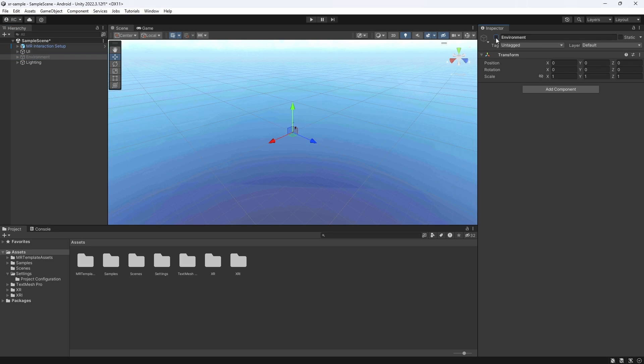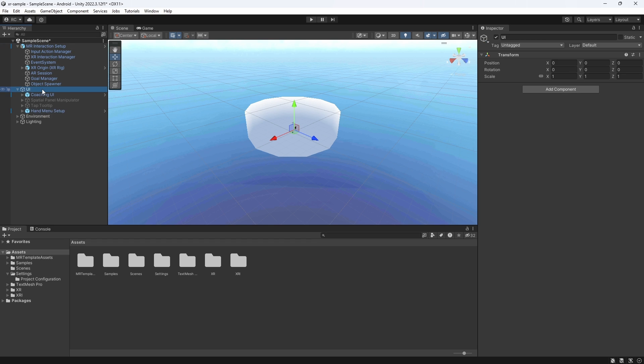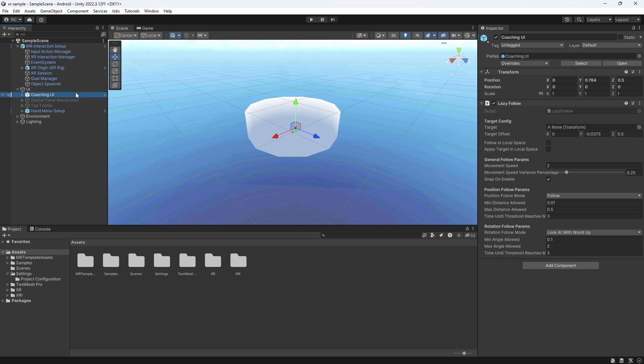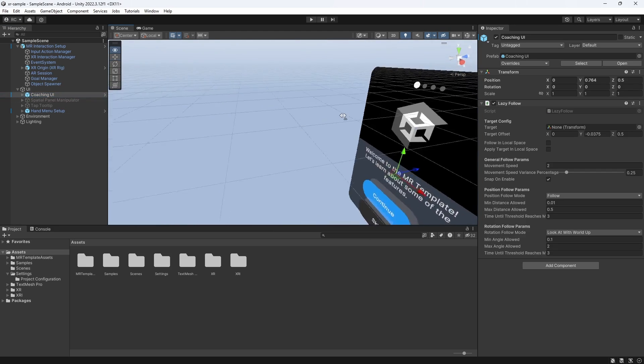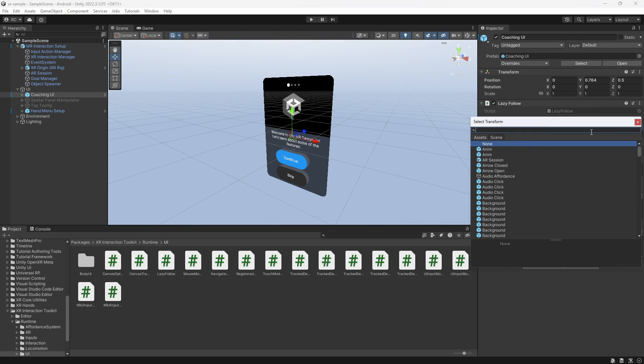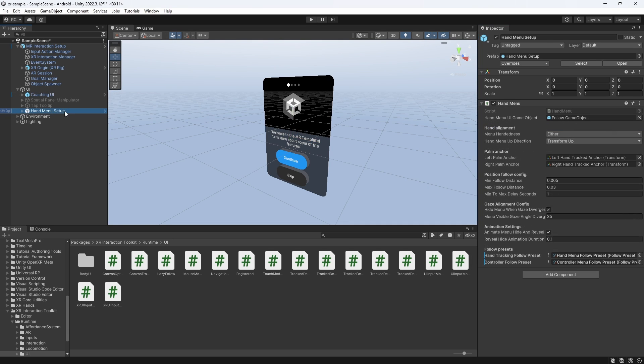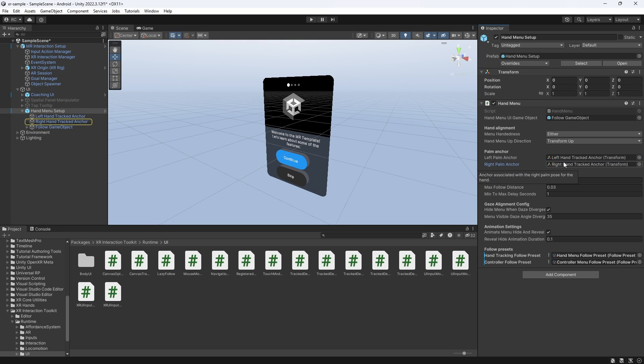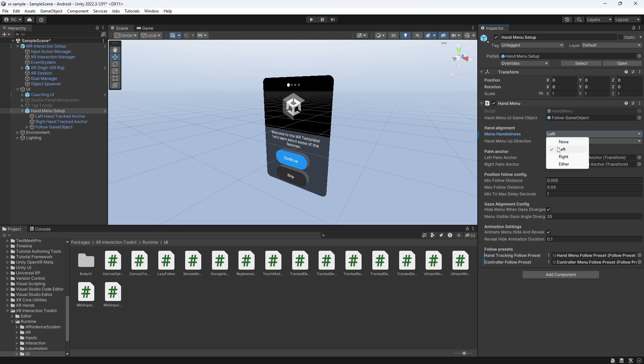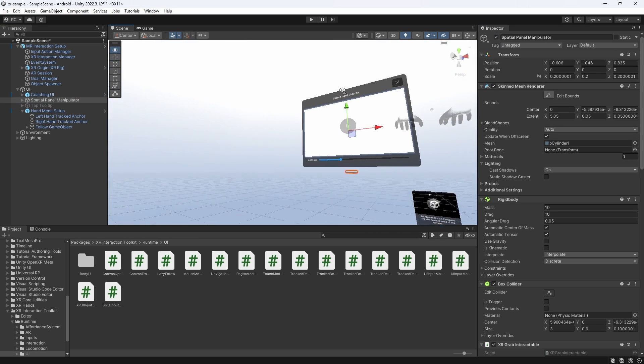Let's now go back to our Unity project and look at the sample scene in a little bit more detail. We have a simple environment and lighting. Then let's look at the main components, which are the MR Interaction Setup and the UI Game Object containing the Coaching UI, which are the tutorial screen we see at the beginning, which has a lazy follow script that follows our camera if there is no other transform assigned. We can also just assign our main camera manually. Then we have the Hand menu Setup, which tracks each hand and detects if the palm is facing upwards. We can also decide here if we would like to only detect one hand or either hand. Then, the most exciting sample for me is the new Spatial Panel Manipulator, which contains this very nice video player.